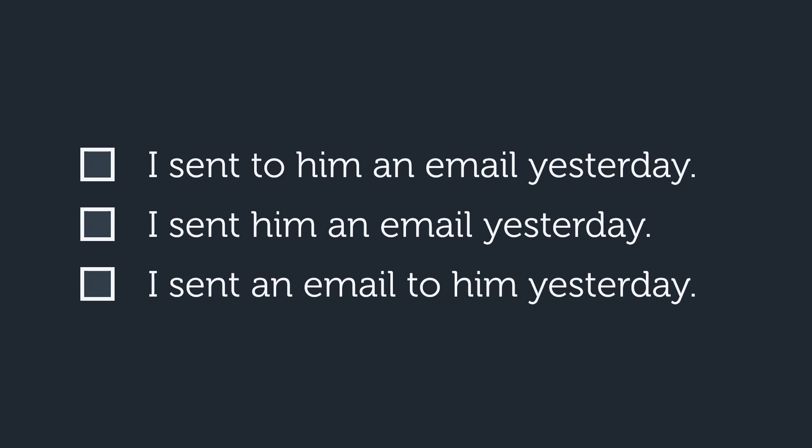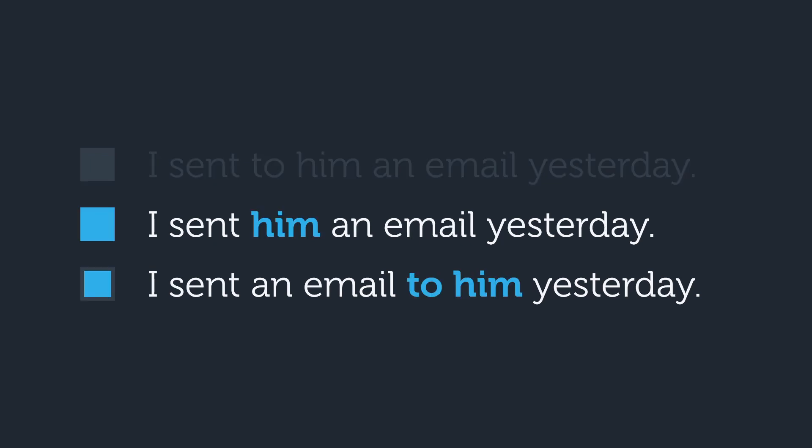Last one. How many of these are correct? Two of them. Both I sent him an email yesterday and I sent an email to him yesterday are fine. Again, there's a slight preference for I sent him an email, but you can use I sent an email to him if you want to emphasize the to him part.